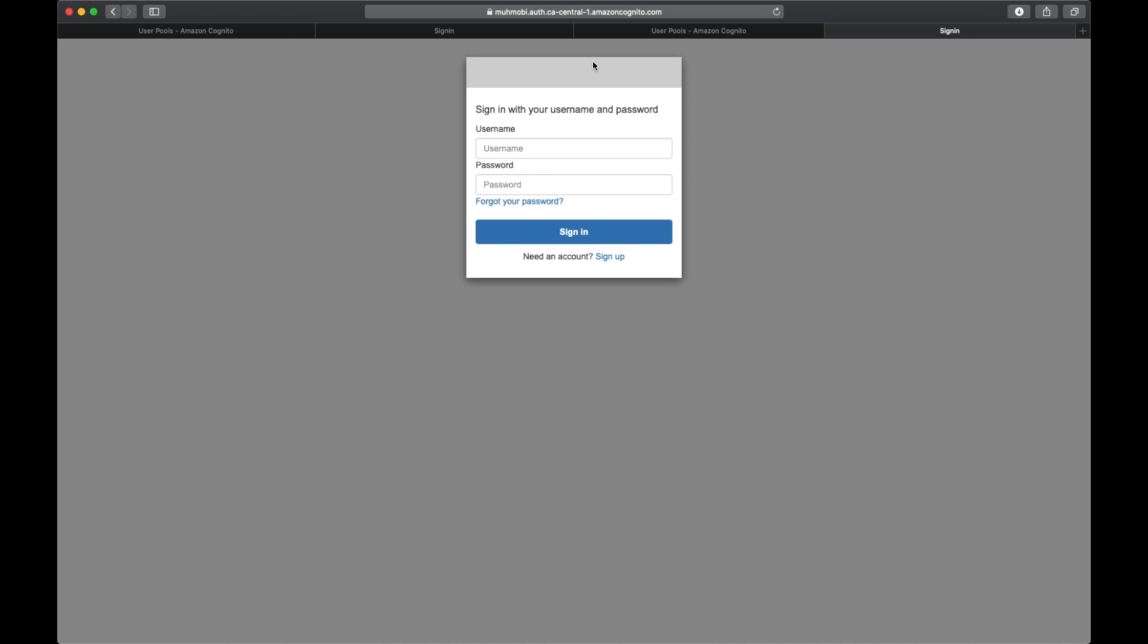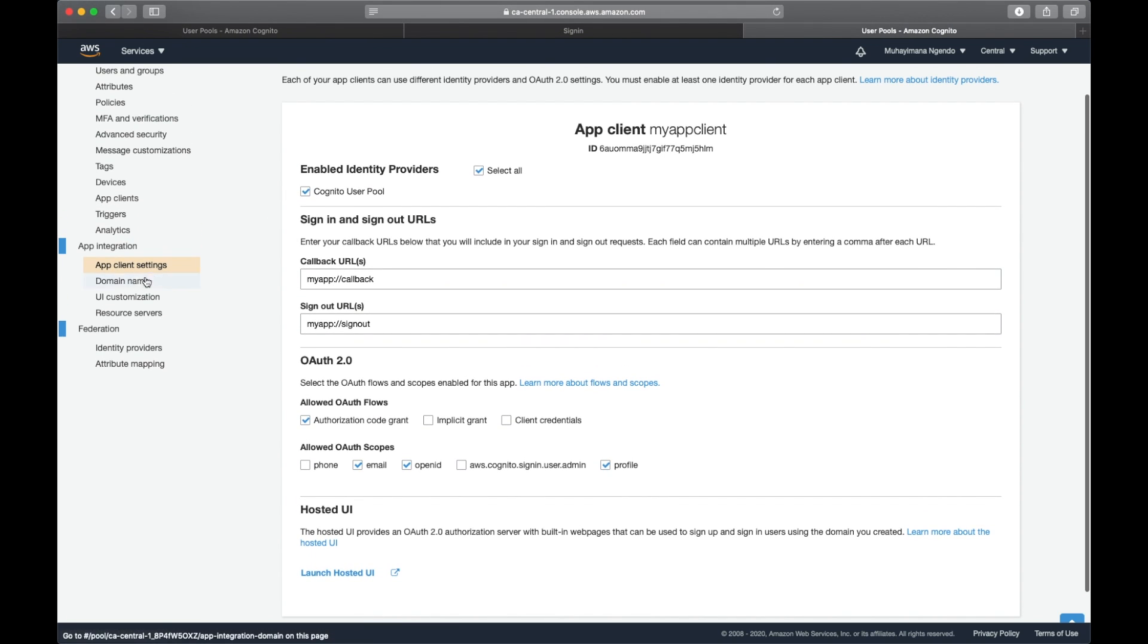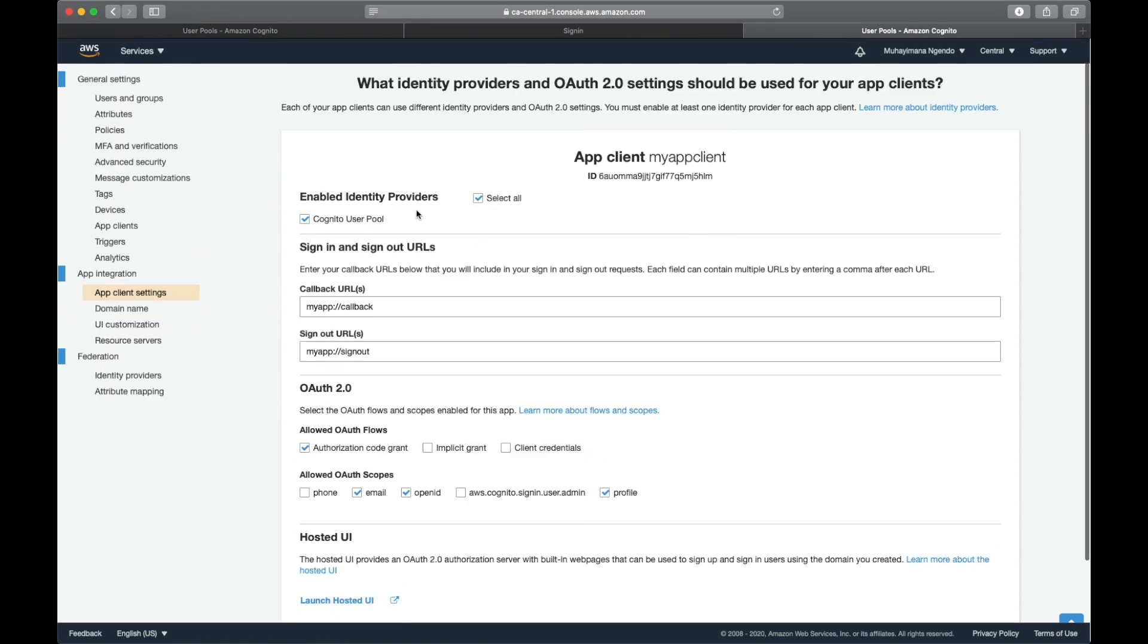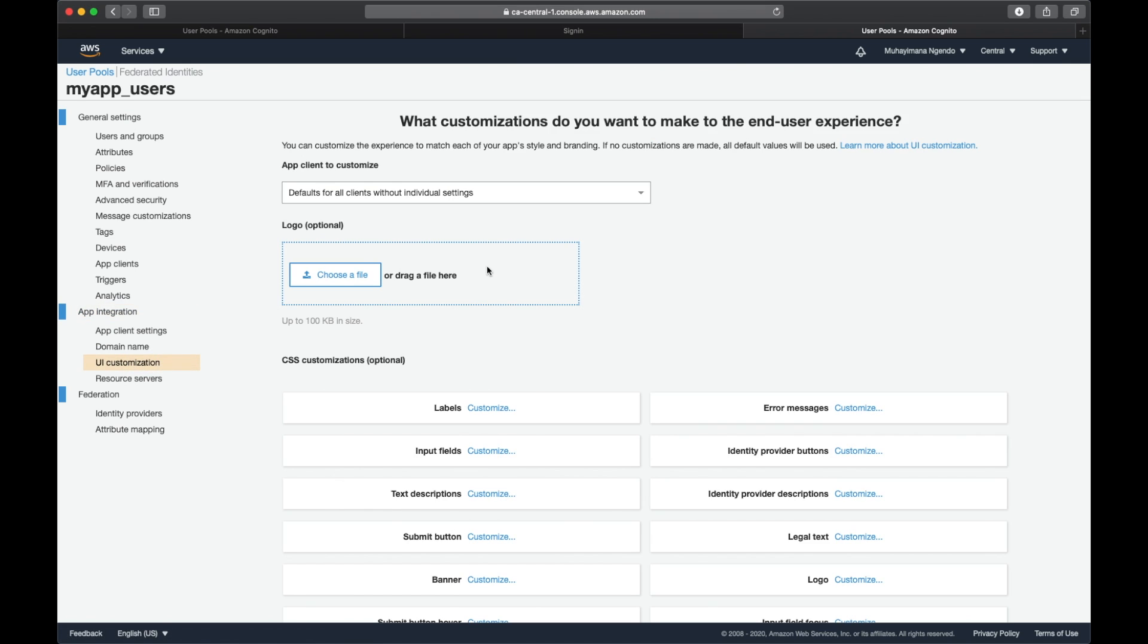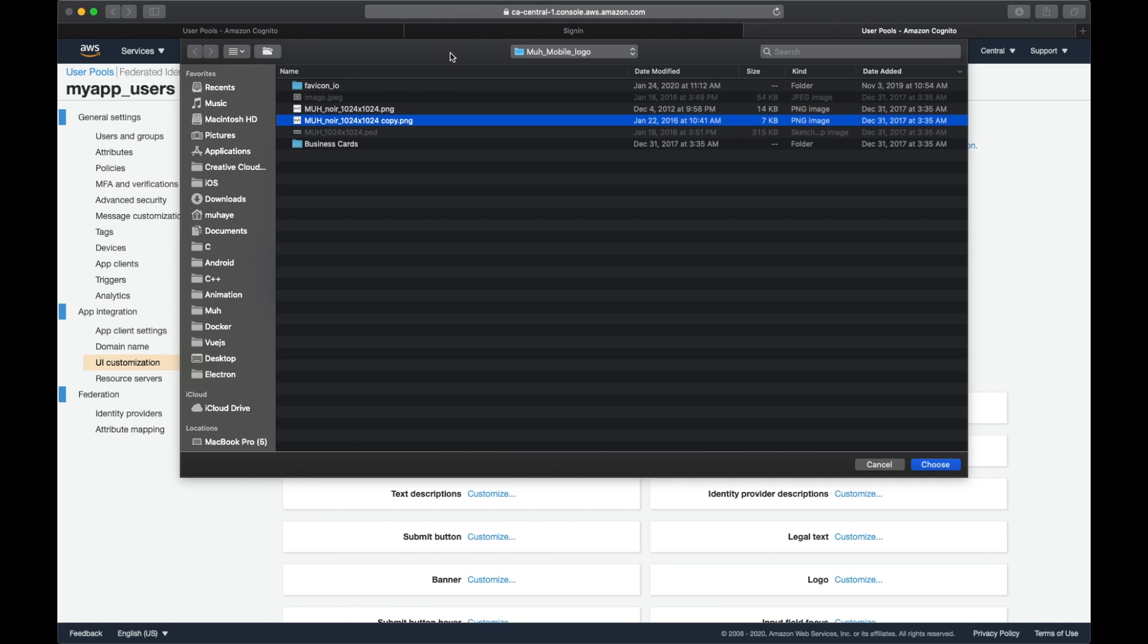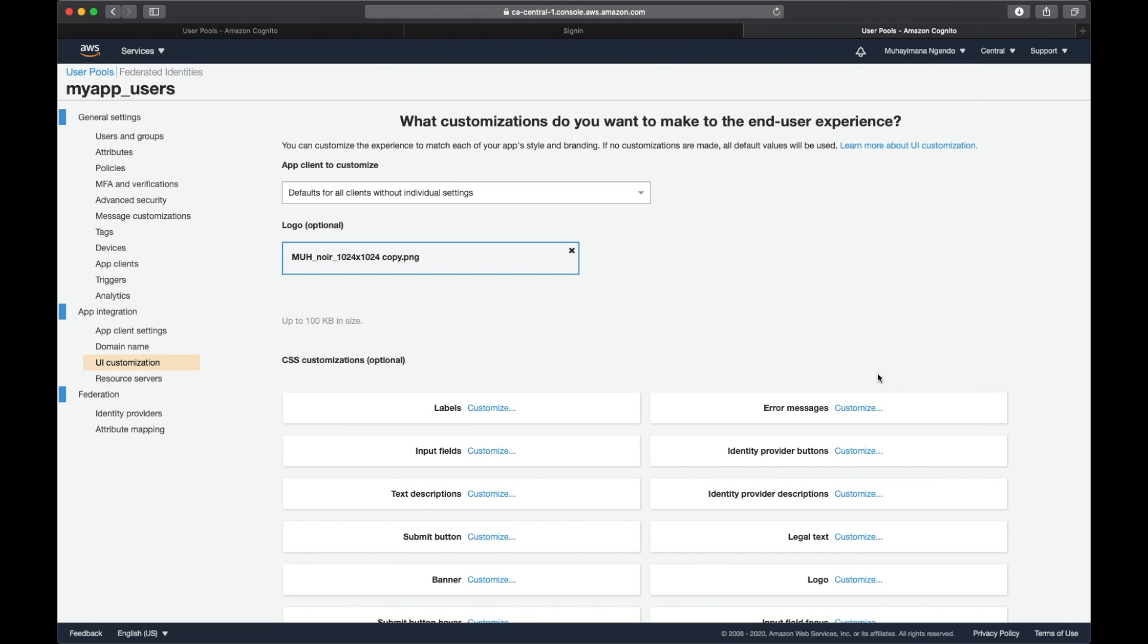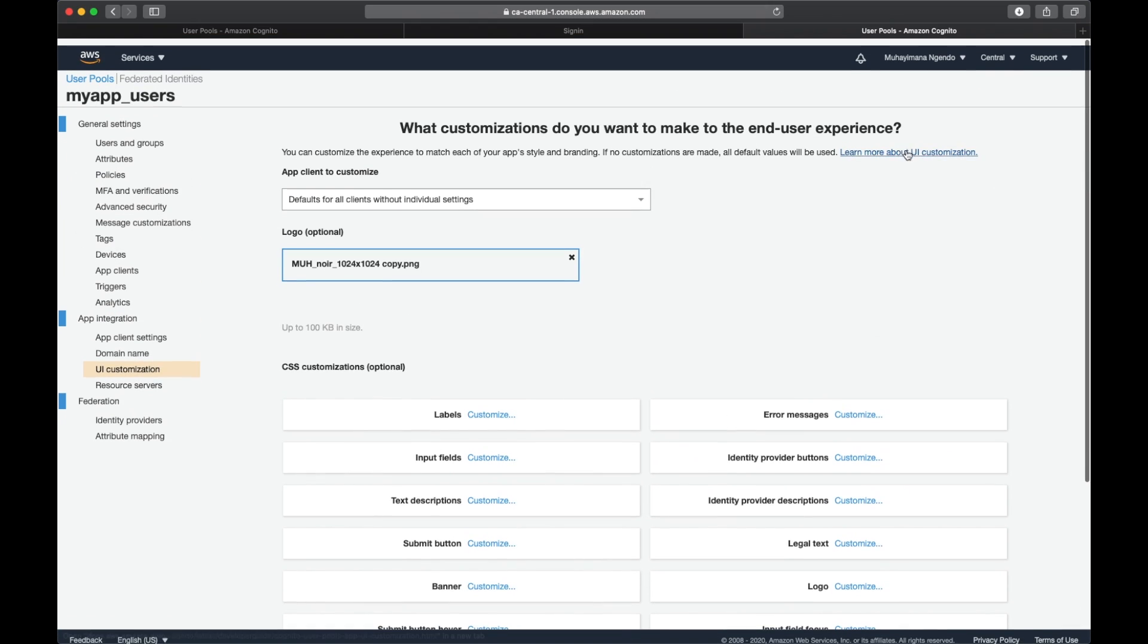Let me go back here. This is done in UI customization. I'm going to choose a file, and the file that I'm going to use for my logo is this one, and save changes.